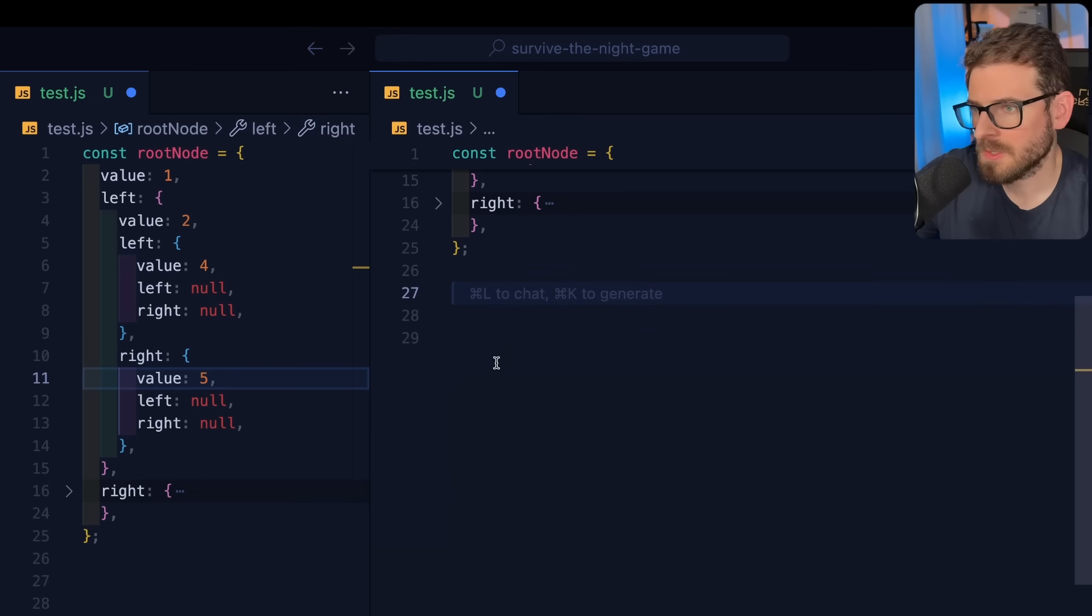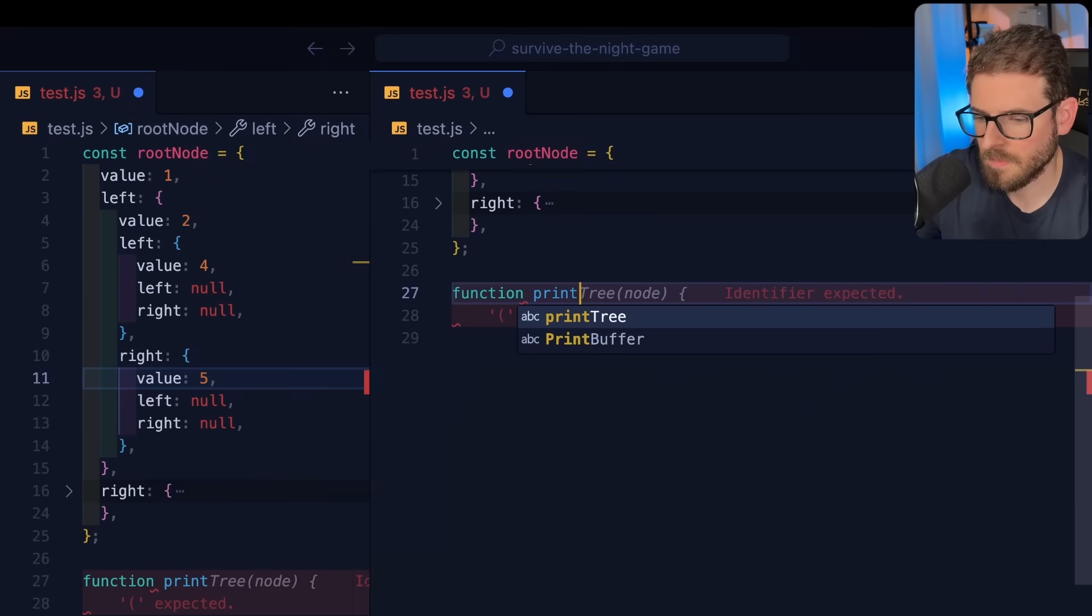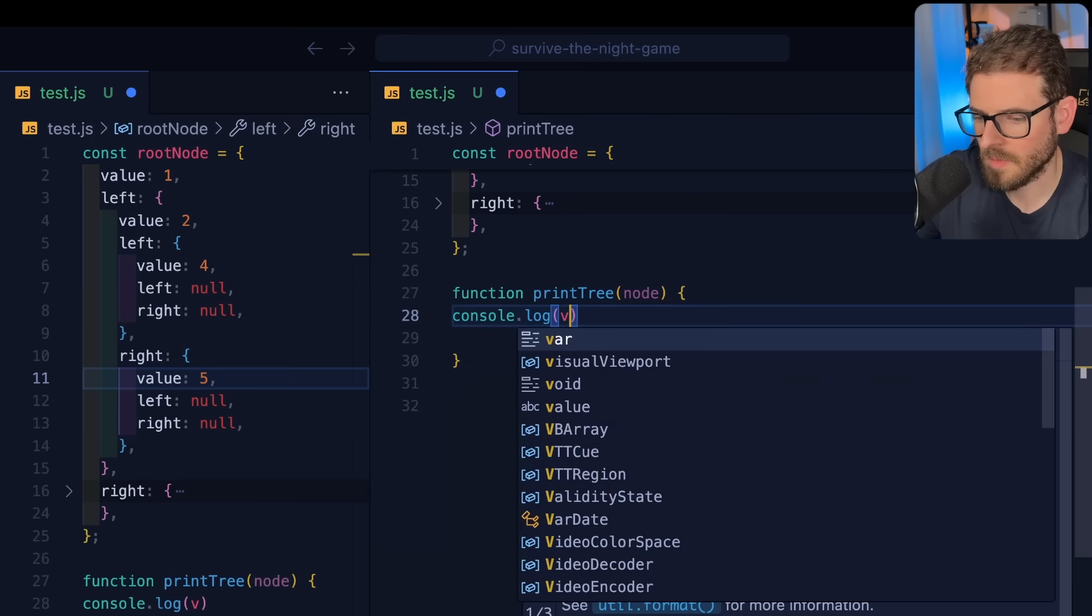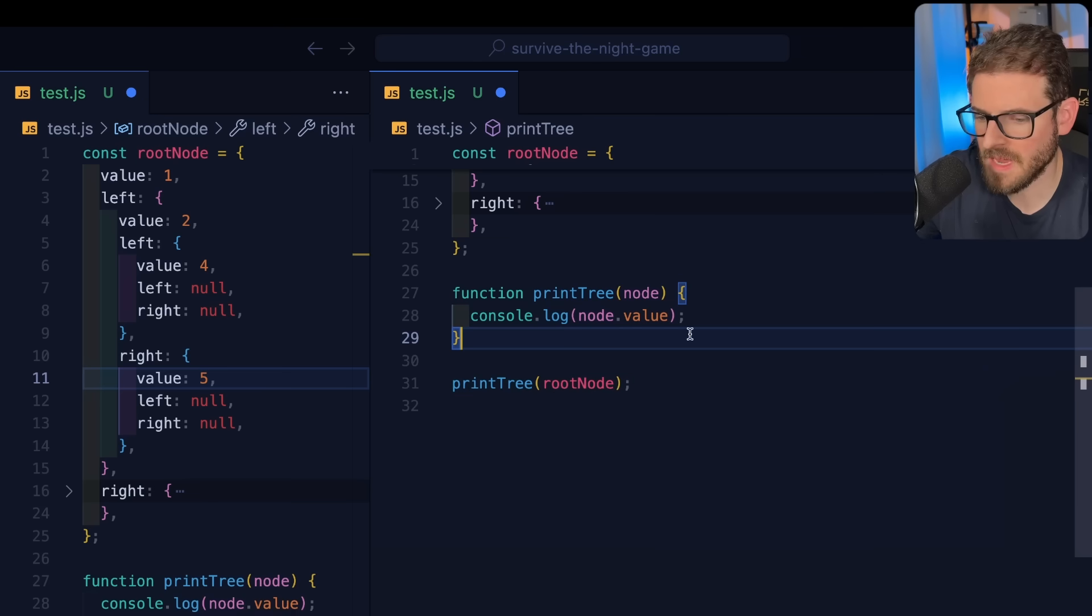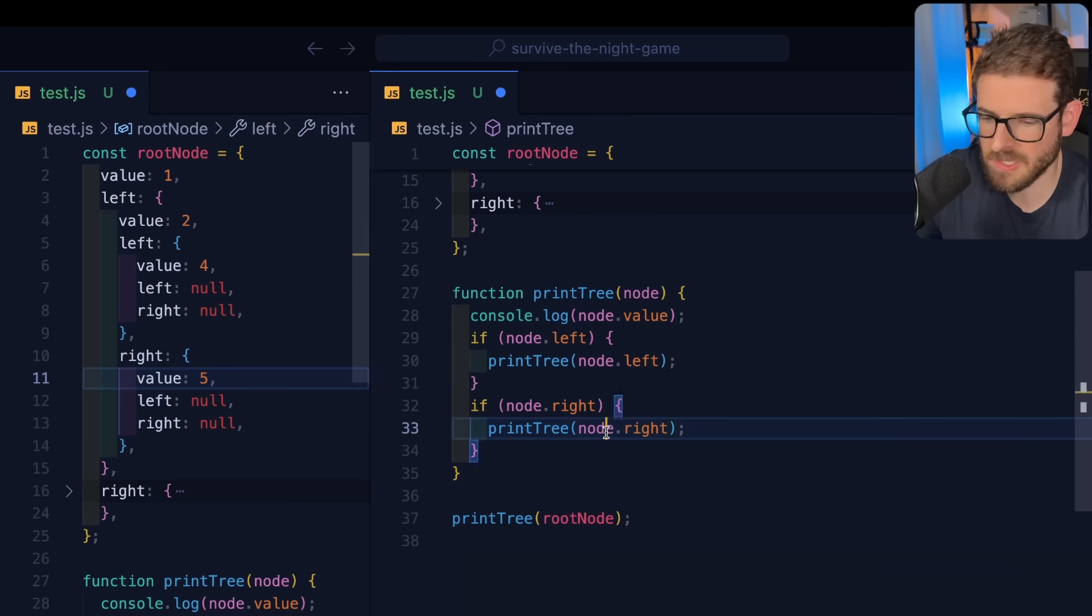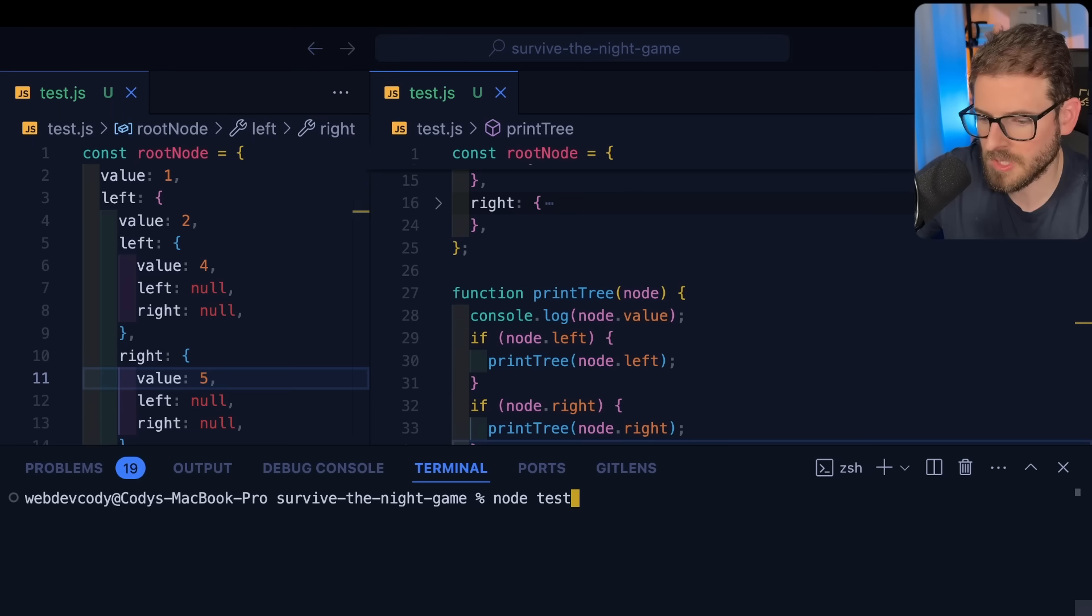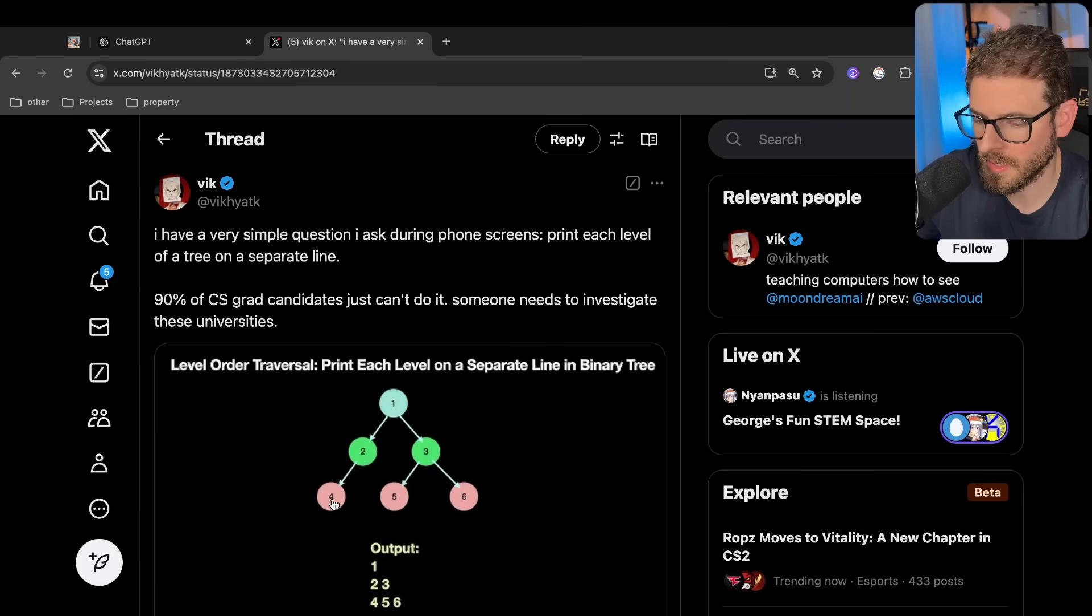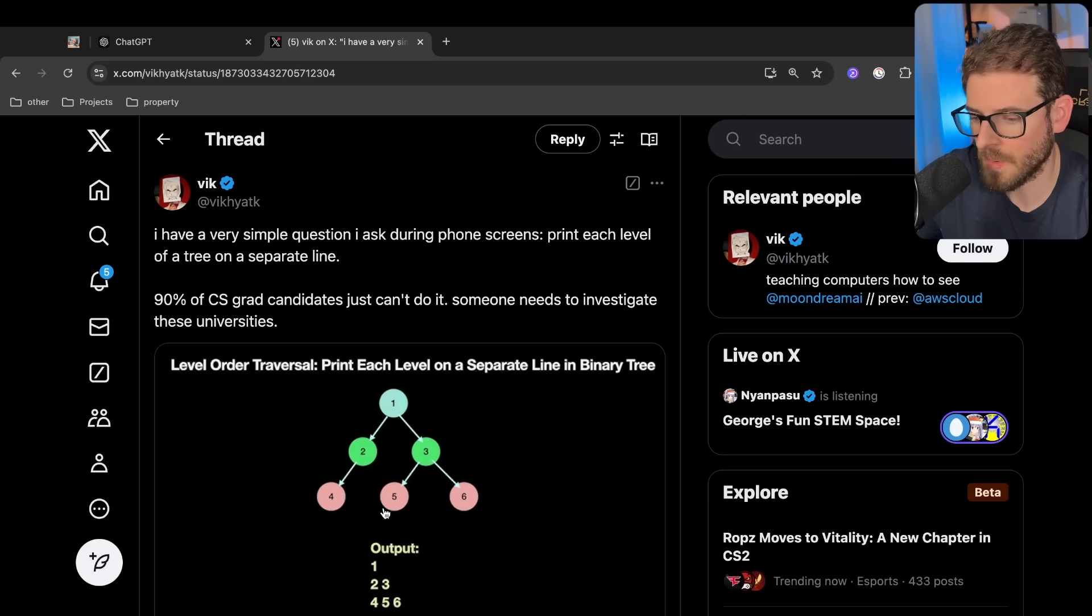So now what we want to do is traverse this tree and I'm going to show you the basic way you can do it with a depth-first search, just so you at least have something you can talk about during an interview. I'll say print tree and that takes in a node. The way this is going to work is we'll console log the value of the node like this. Then we'll say if the thing has a left, we'll print it out. If it has a right, we'll print it out. Let's just use AI because why not. Let's run node test and notice that it prints out one, two, four, five, three, six. So it is traversing the tree but it's going in a particular order. This is like a depth-first search and typically it's going to go down a path until it hits the very end, then go back up and go over one and keep going.